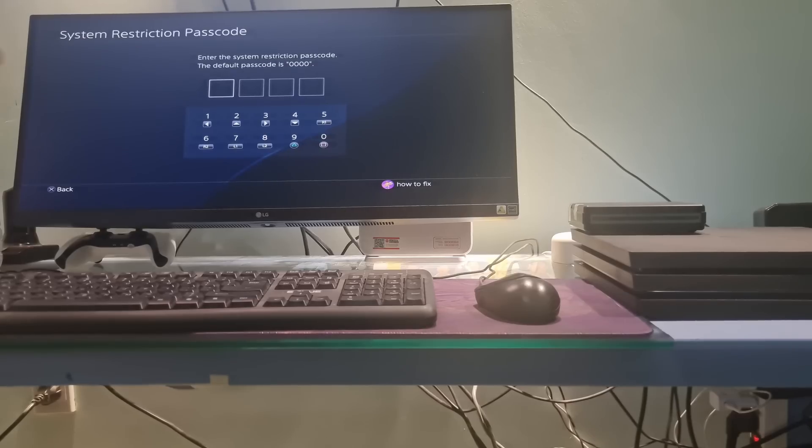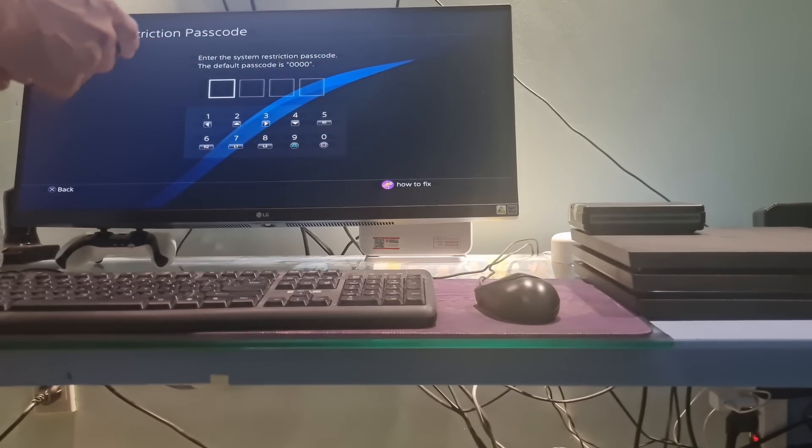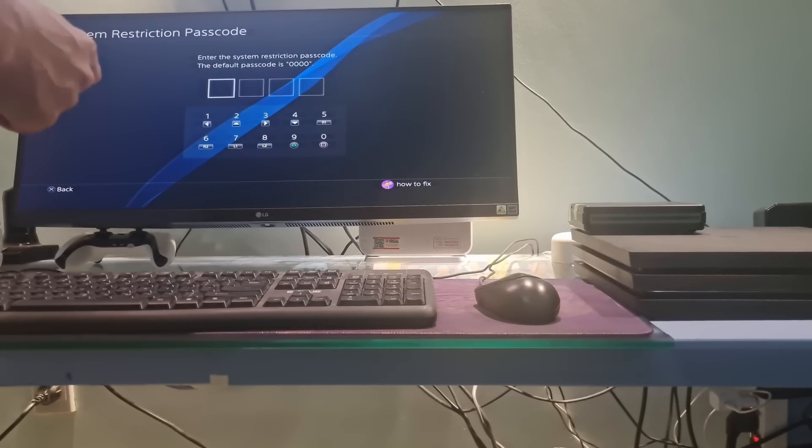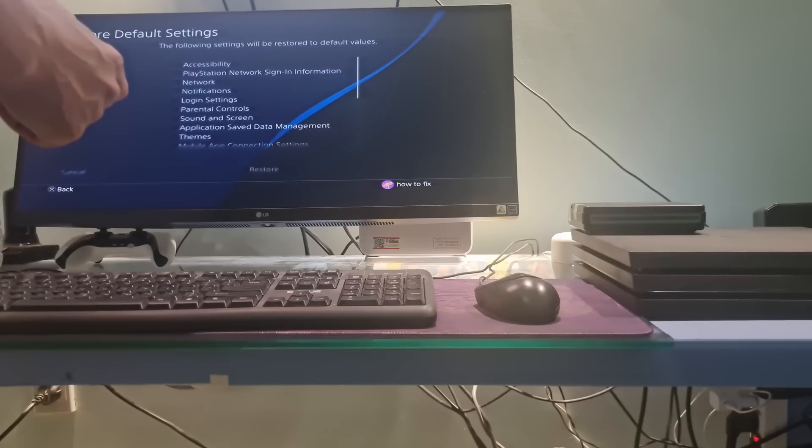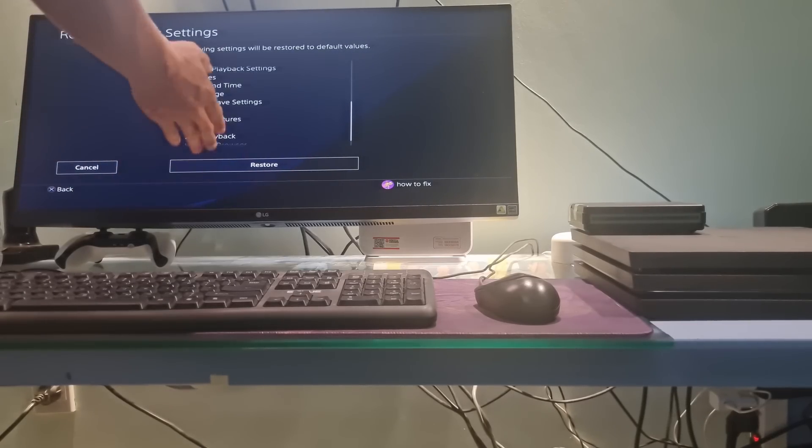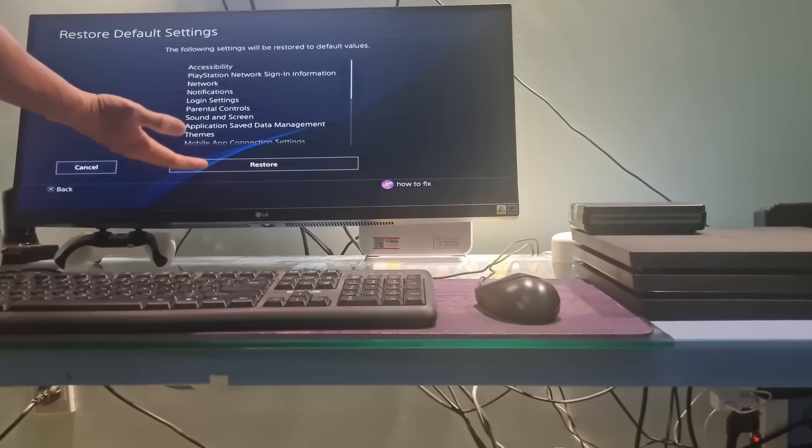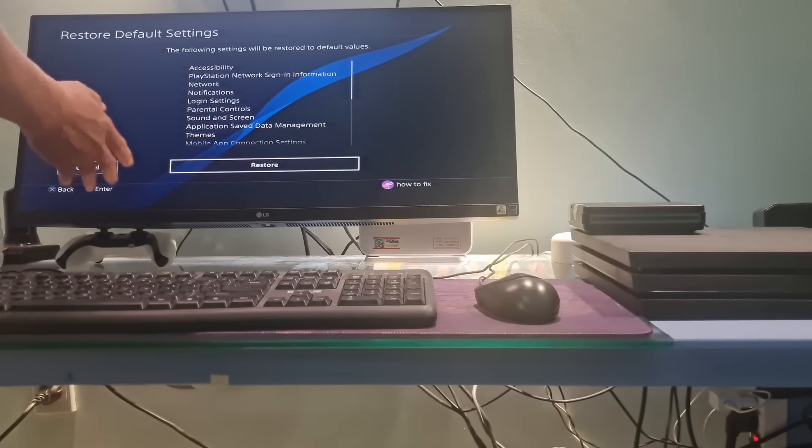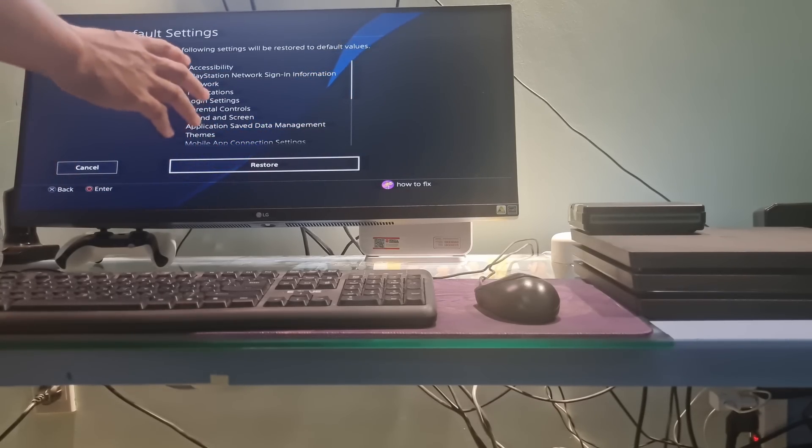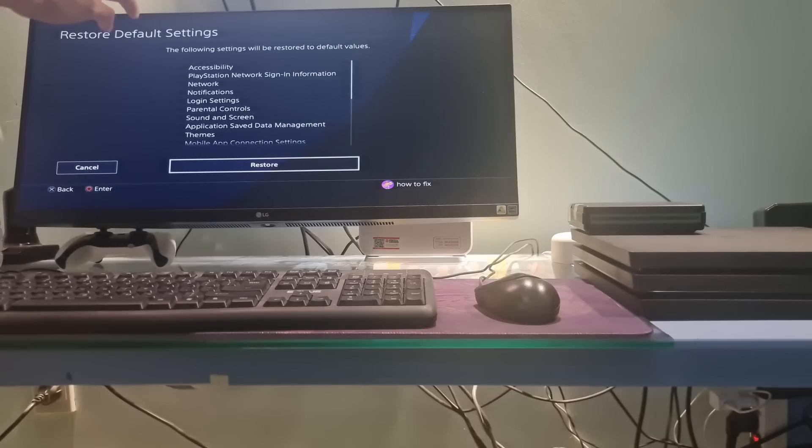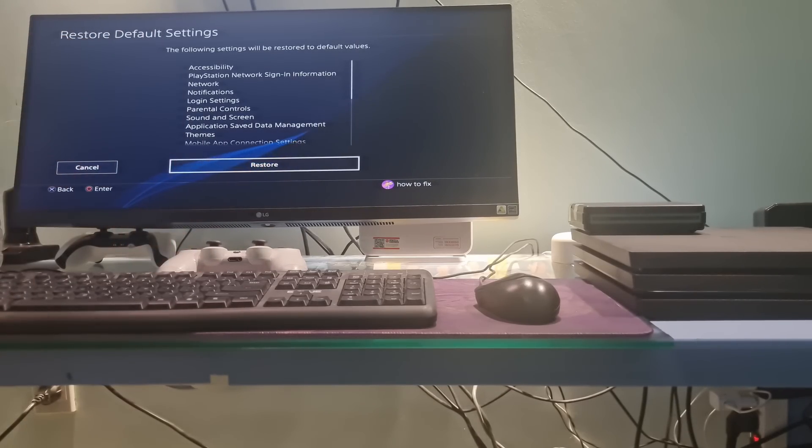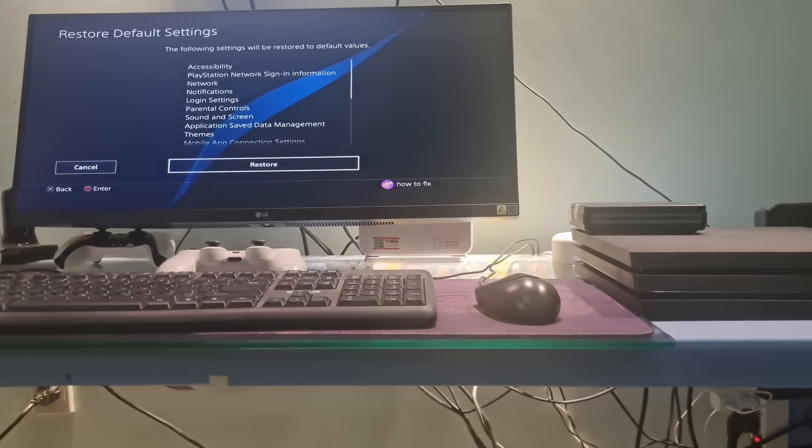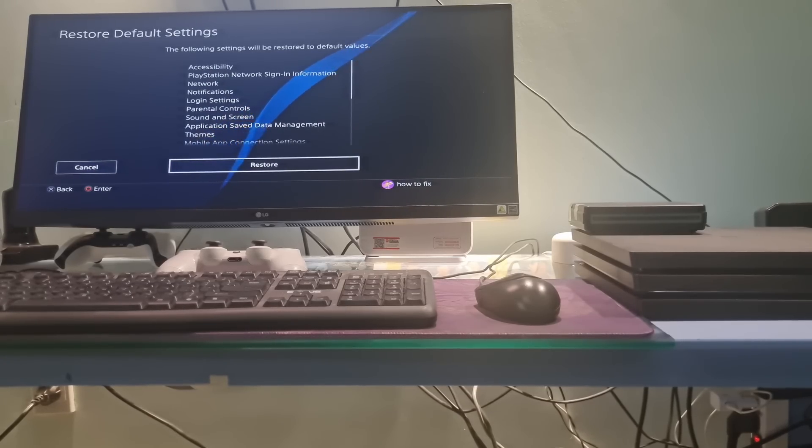Then you'll have to enter in this specific code, so just enter 0000. At this time, the system will display a notification panel. The following settings will be restored to default values. Restoring default settings won't delete content on console storage such as games, apps, screenshots, video clips, and saved data. Select Restore then wait for the PS4 system to reboot.